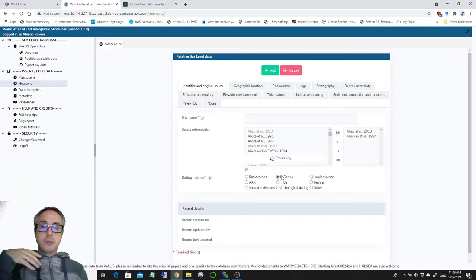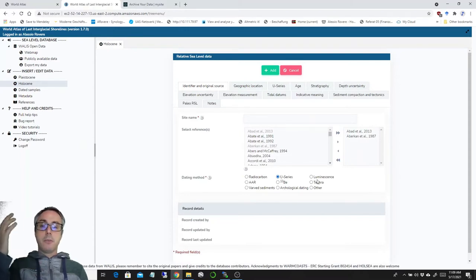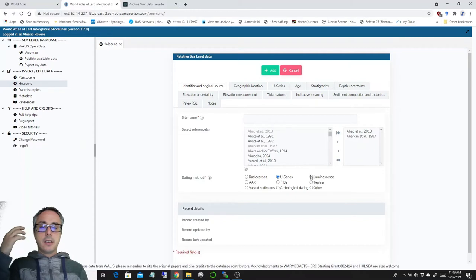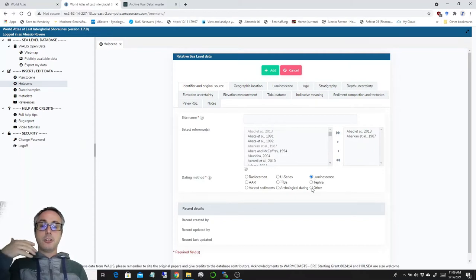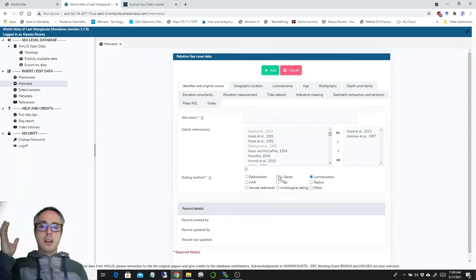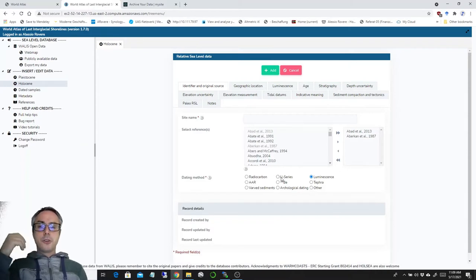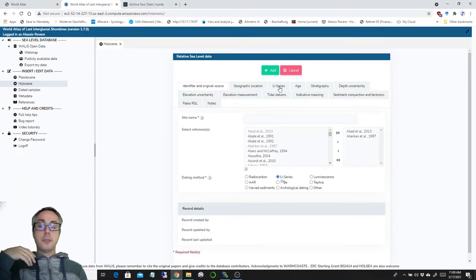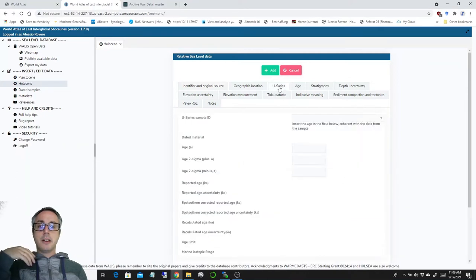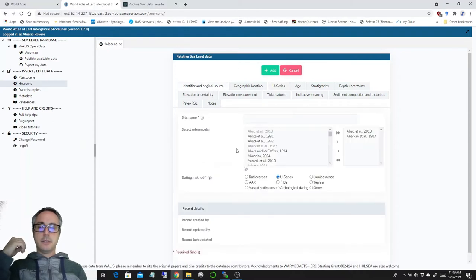So whenever you go down here, you have an exclusive selection between radiocarbon, U-series, Luminescence, AAR, Beryllium 10, Tephra, Varved Sediments, Archaeological Dating or other. Whenever you select one of these, a field will appear here that is specific to the dating method you just selected.